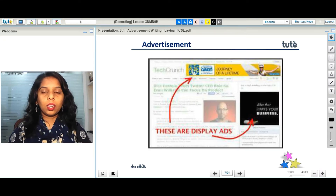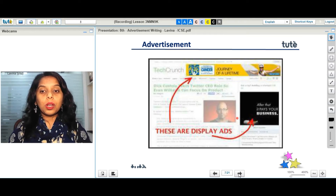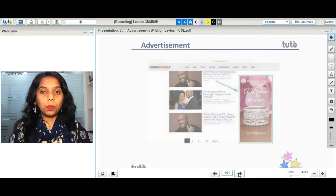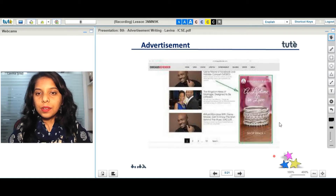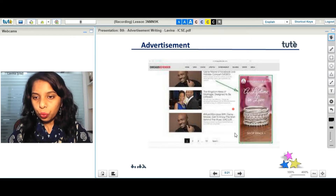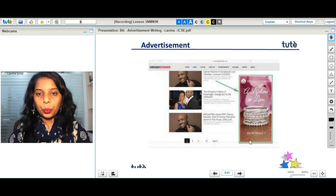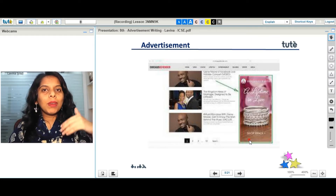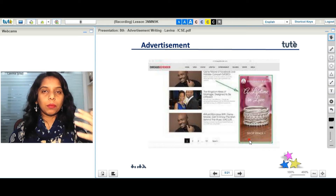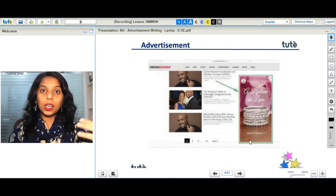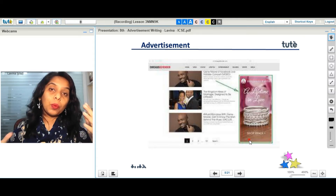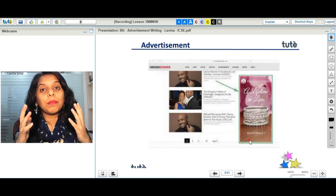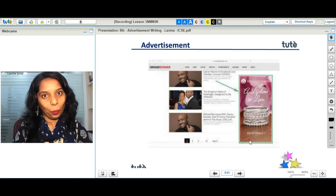Here is one more display ad — this one is about jewelry. There are many such kinds of ads that we come across; it's just that we did not know they were called banner ads, and now we know.